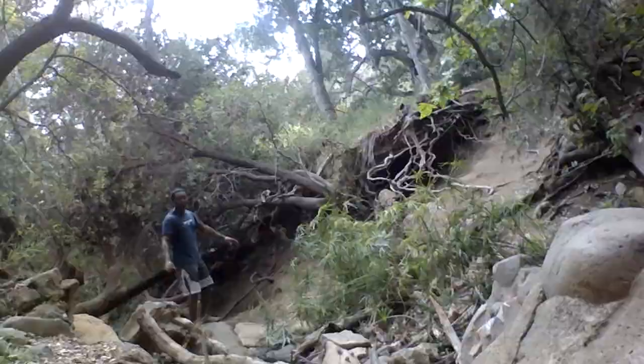Websites are sort of magical, at least in the sense of how they are made. How does Google work? How about Facebook? As a matter of fact, how does a simple blog work?